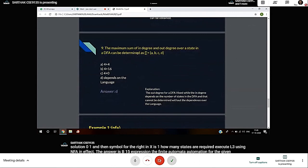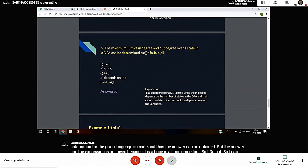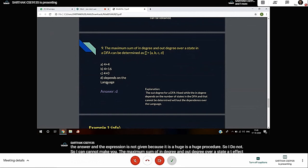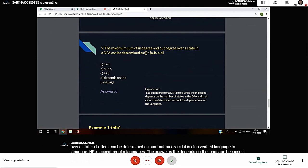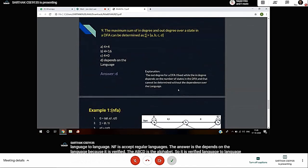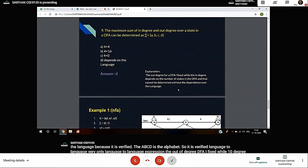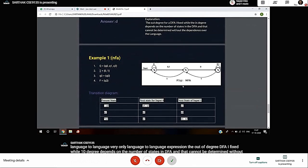The maximum sum of in-degree and out-degree over a state in DFA - does it depend on the language? The answer is D: depends on the language, because it varies language to language. The out-degree of DFA is fixed, while the in-degree depends on the number of states in DFA, and that cannot be determined without dependency on the language.